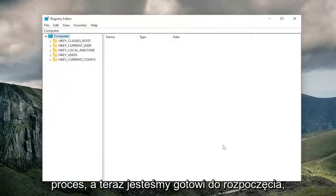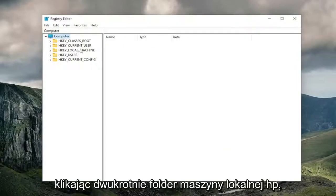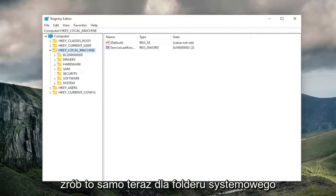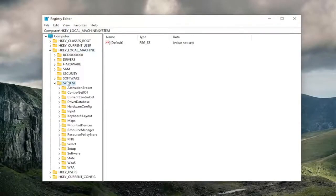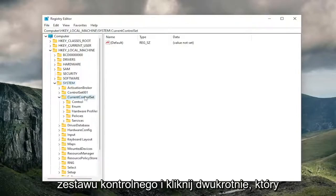Pretty straightforward process, and now we're ready to begin. Start by double-clicking on the HKEY_LOCAL_MACHINE folder. Do the same for the System folder. Now go down to CurrentControlSet and double-click on that.